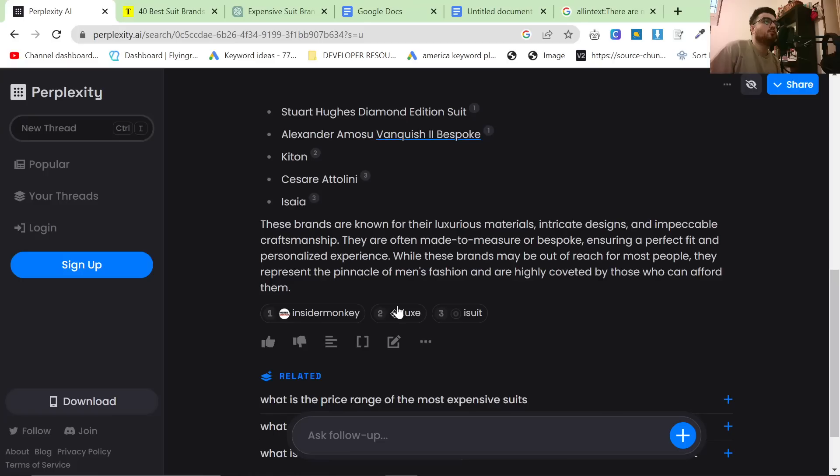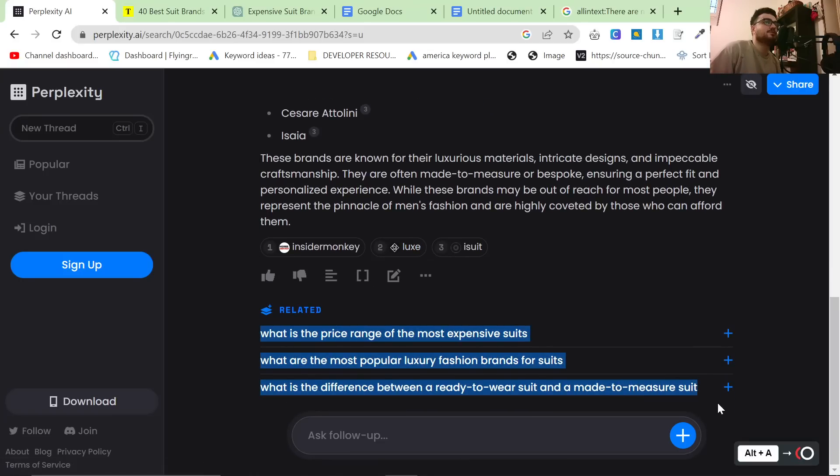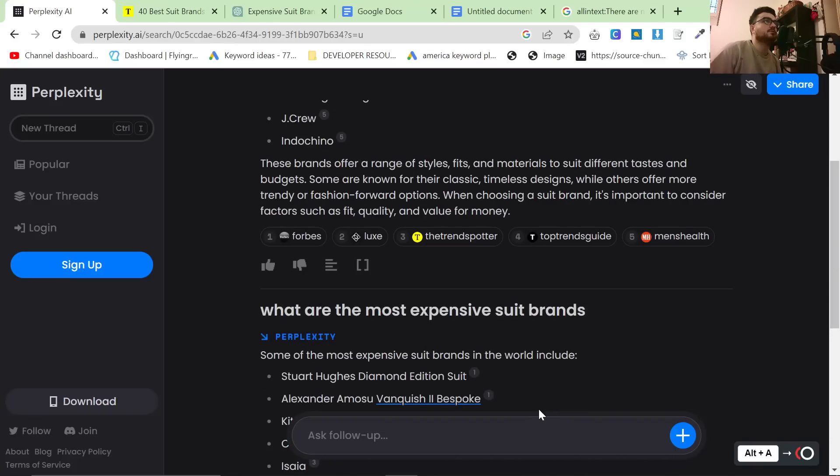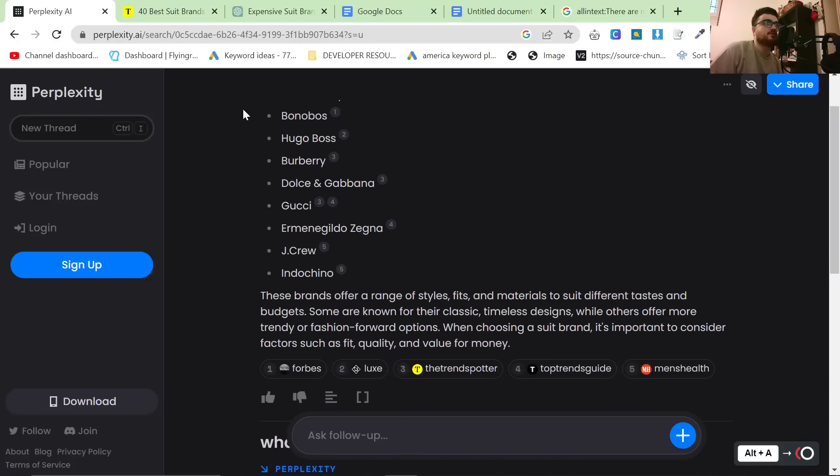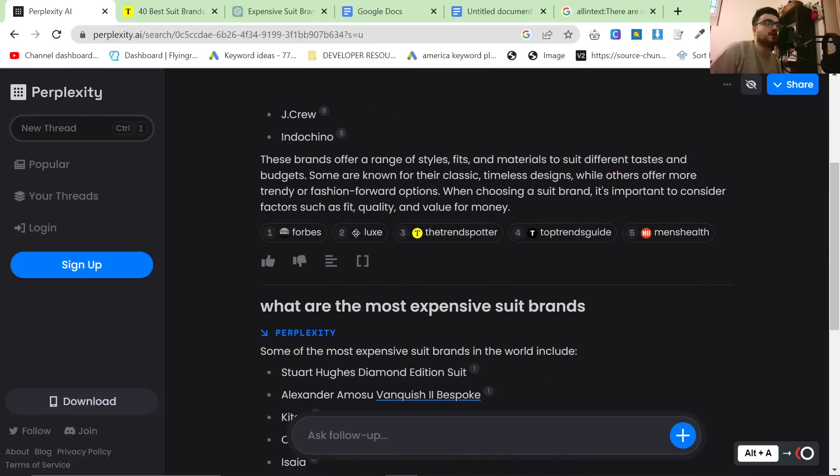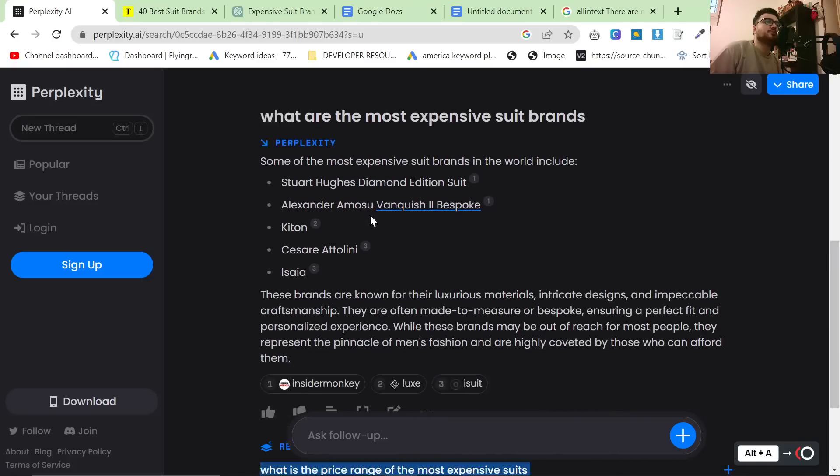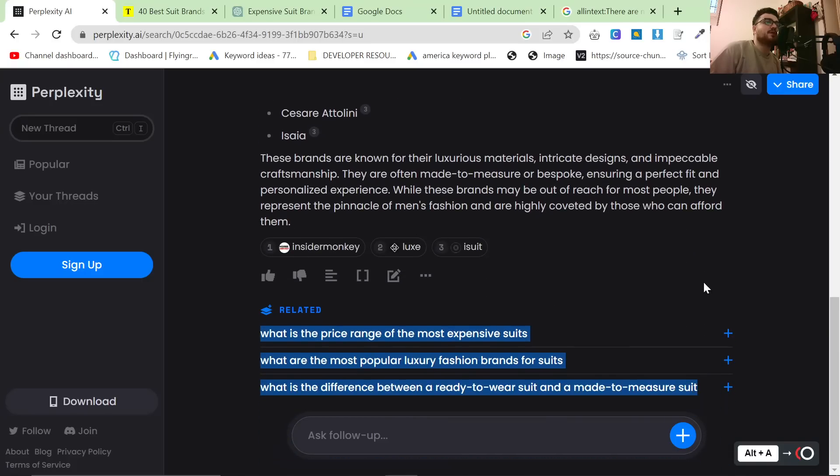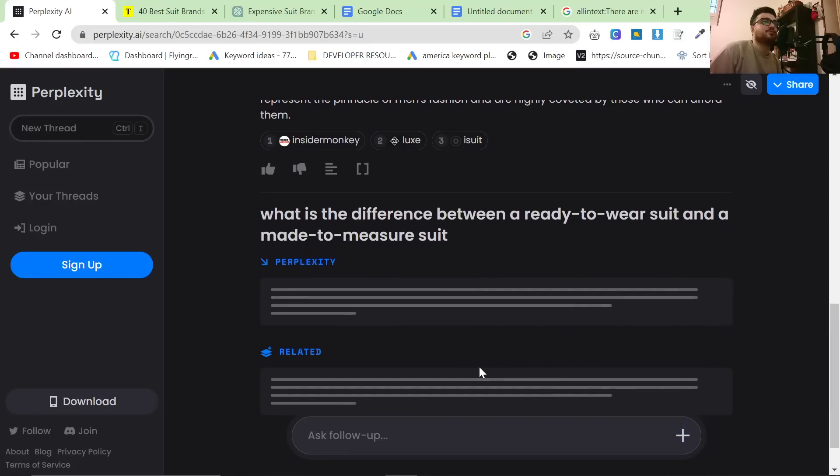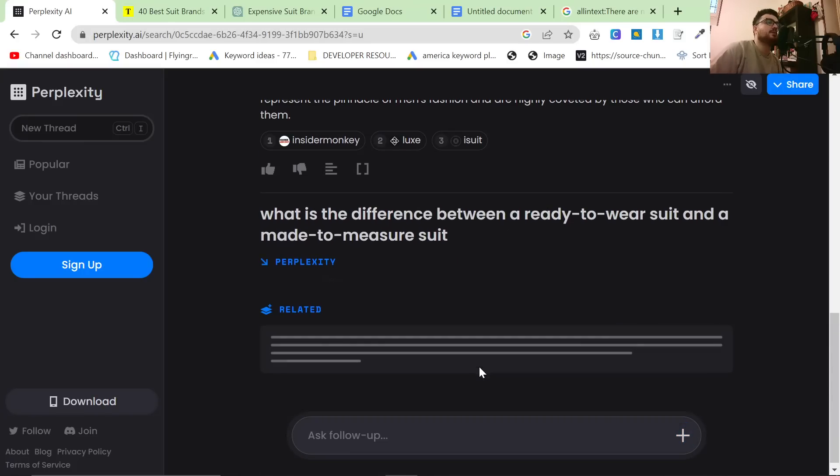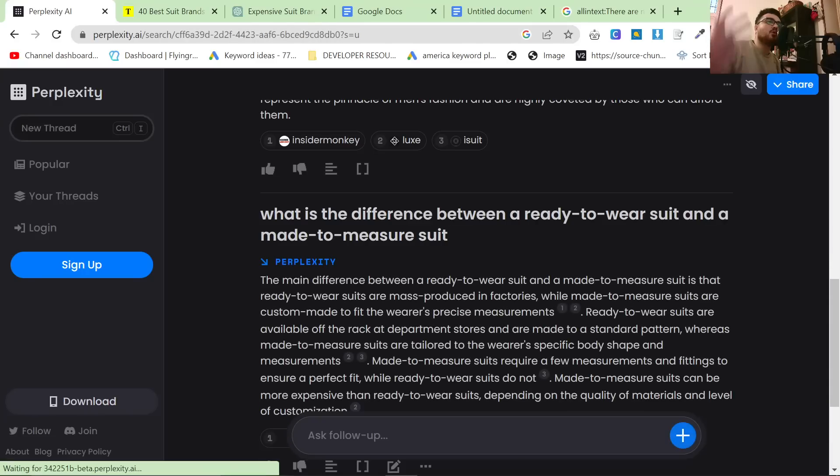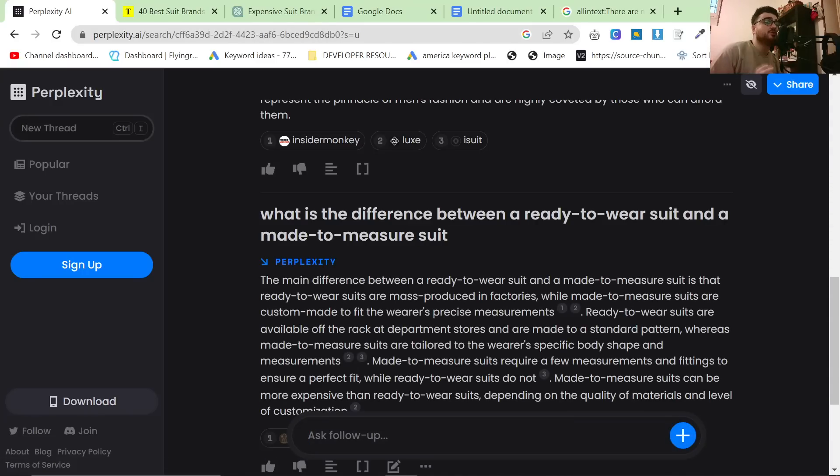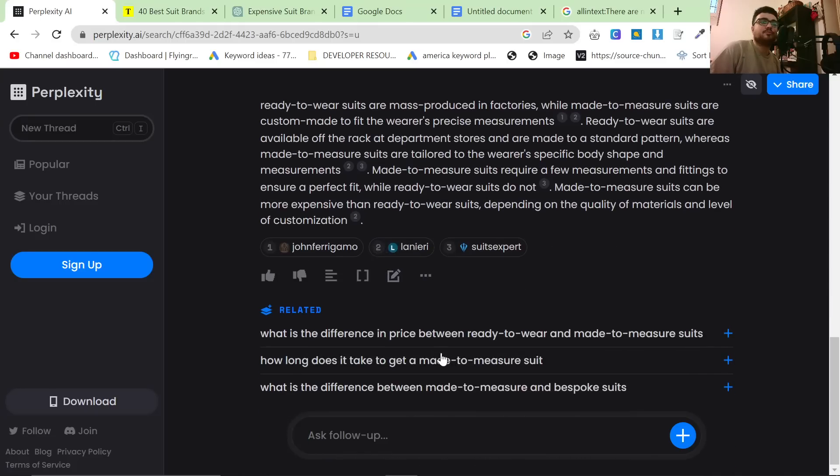And then what I really like is this bit at the bottom, the related thing. This related thing is how you build topical authority within one article. So let's say we're writing an article, what are the best suit brands? We could basically mention these brands and then mention what the most expensive brands are and talk about what the difference between a ready-to-wear and a made-to-measure suit is. But also all of these are individually very good topics that you could write an article about.